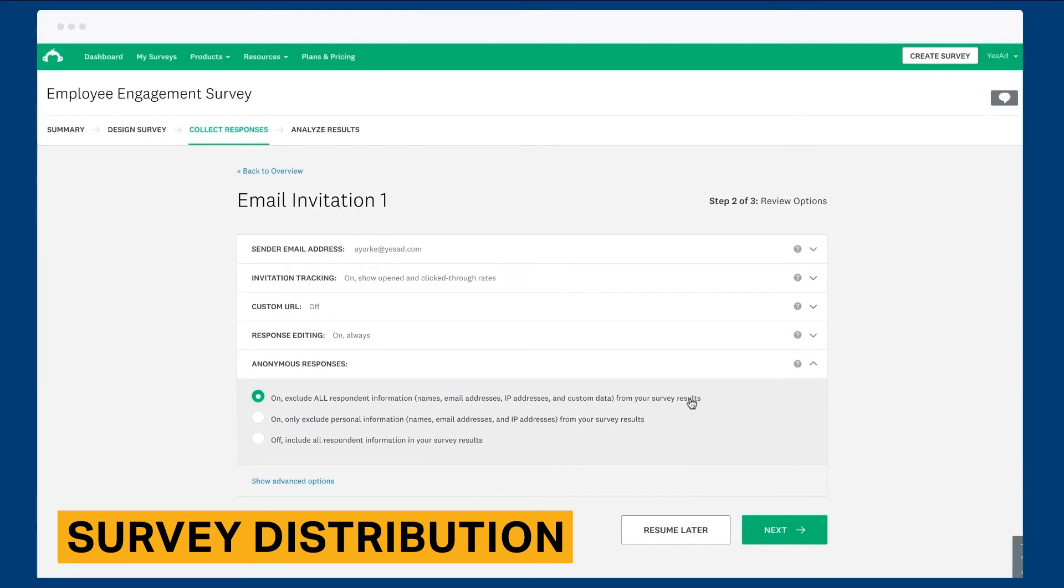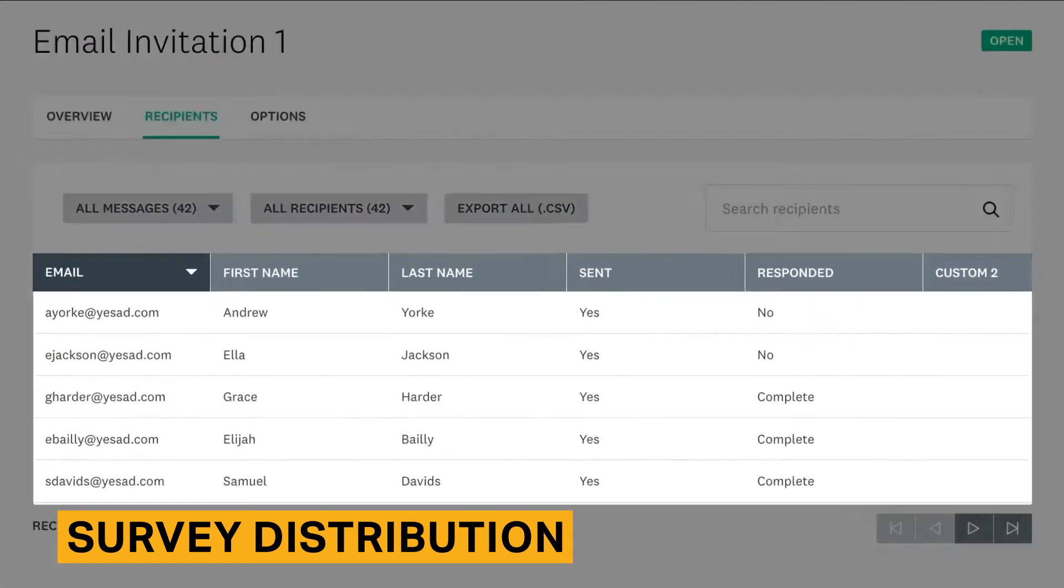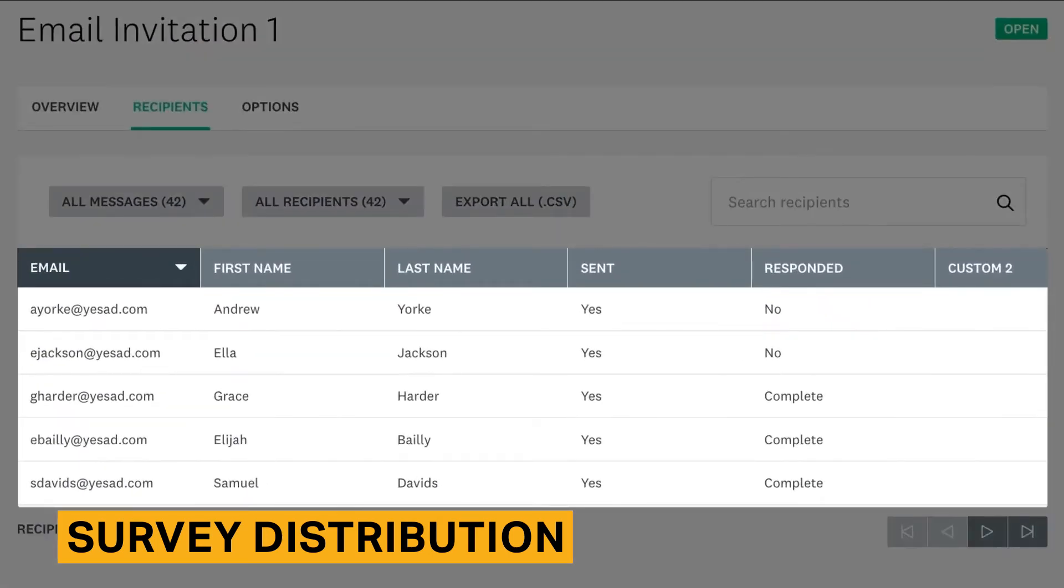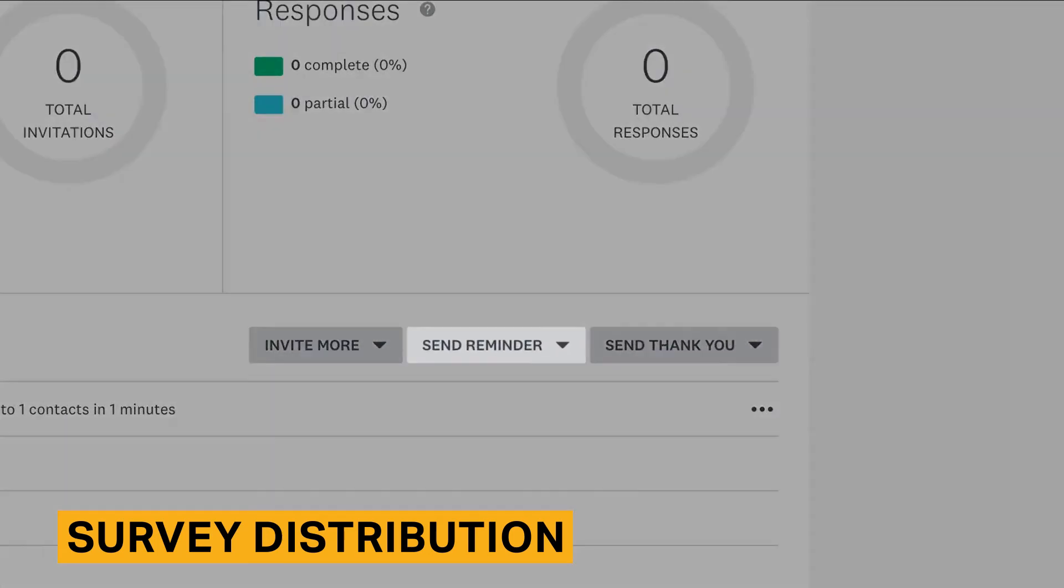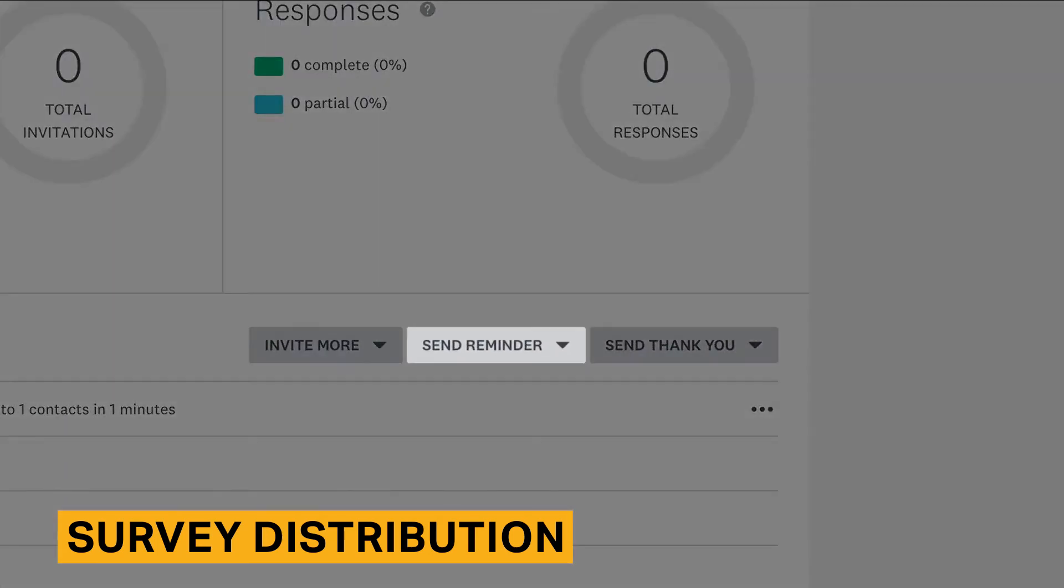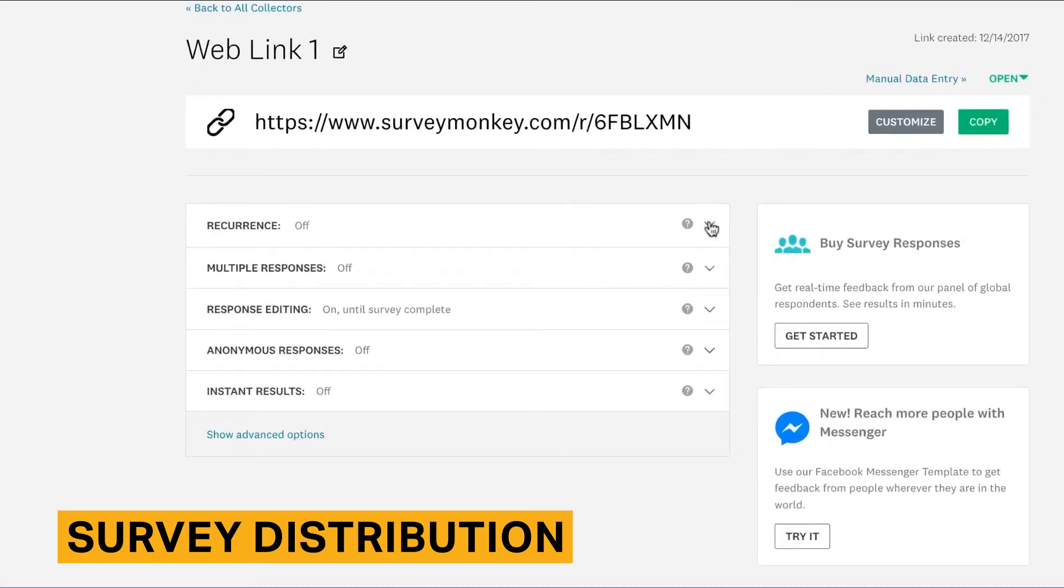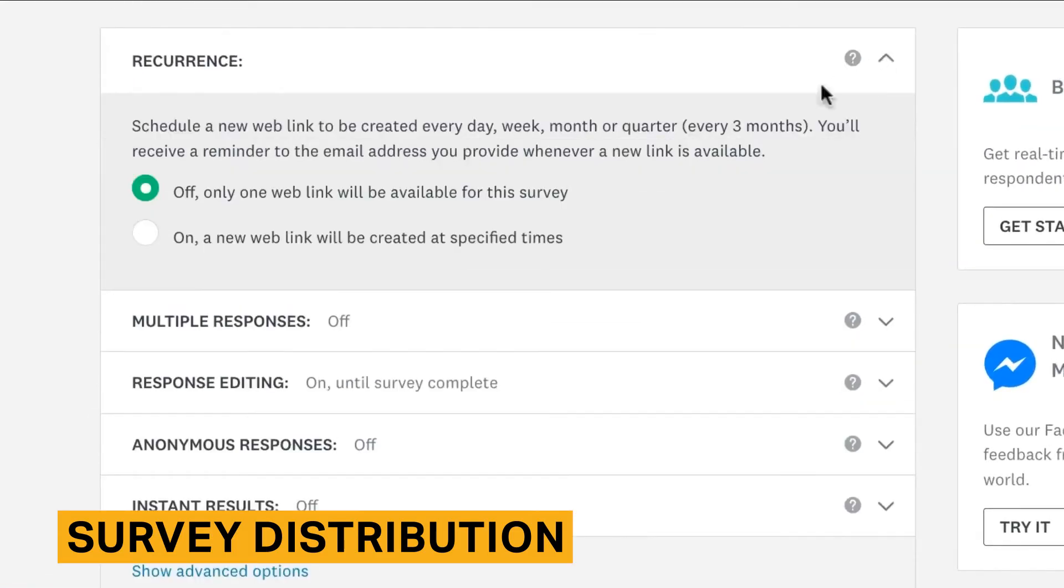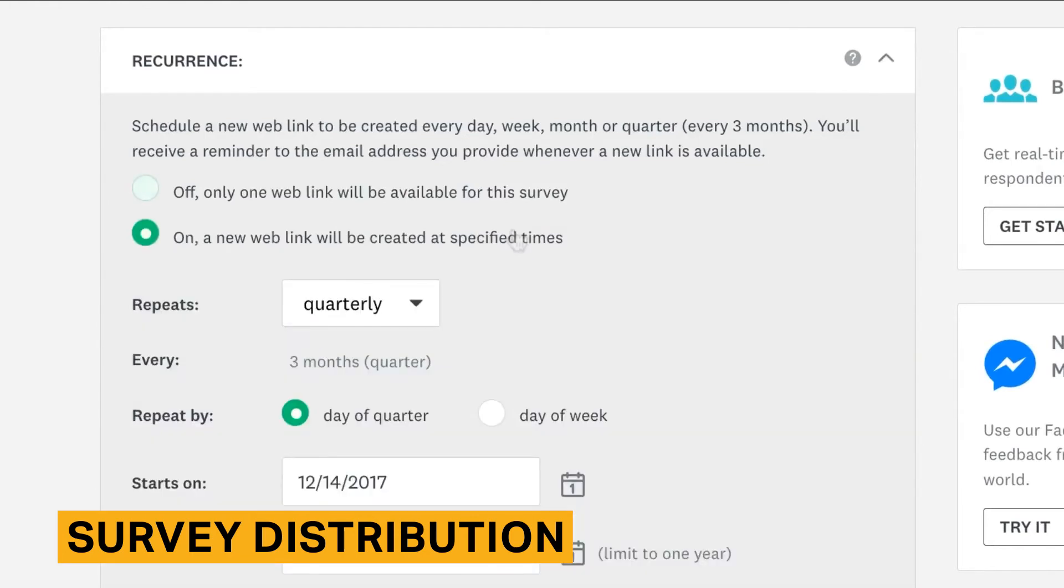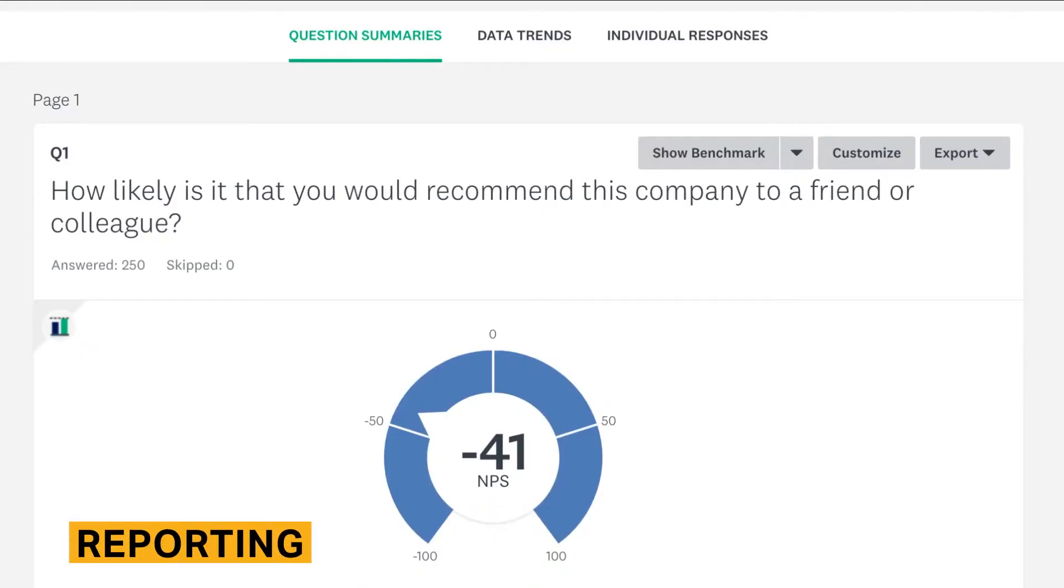SurveyMonkey lets you individually add recipients' phone numbers or include a contact group to send your survey to. You can also track responses to your texts, including sent and bounced messages, and how many surveys sent through text were fully or partially completed.